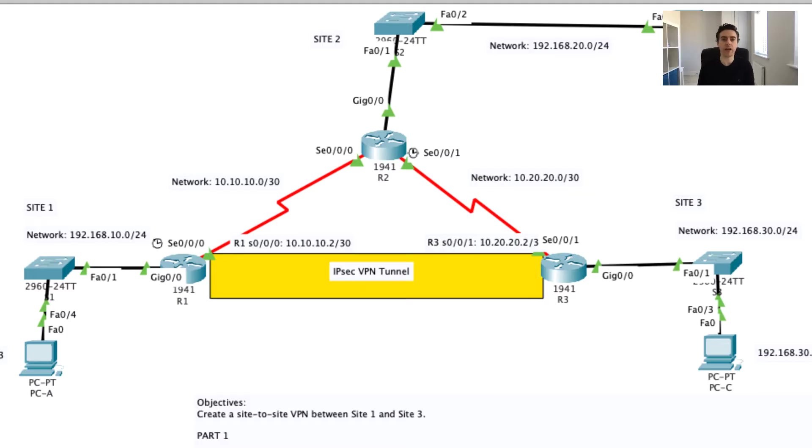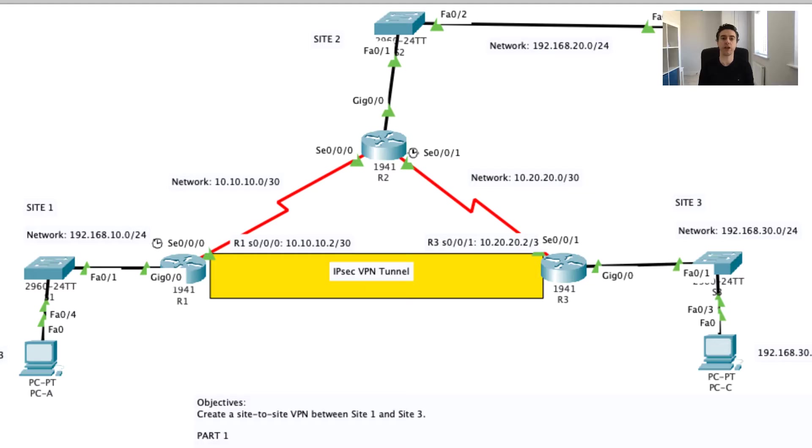Essentially a VPN extends a private network across a public network and enables users to send and receive data across a shared or public network as if their computing devices were directly connected to the network.